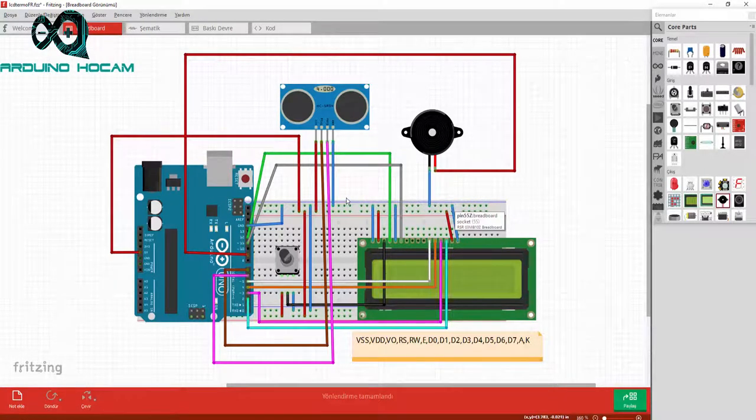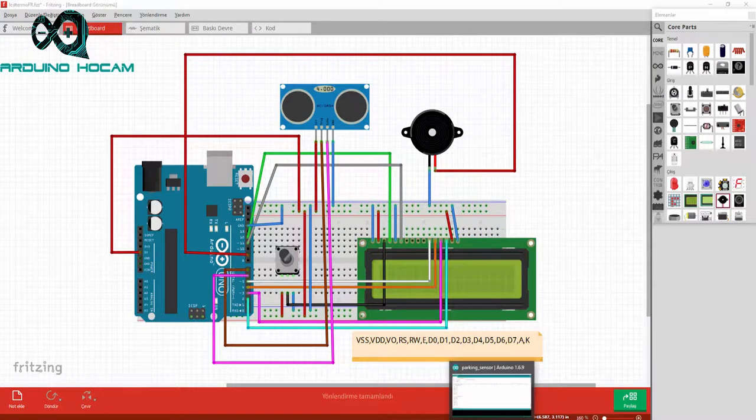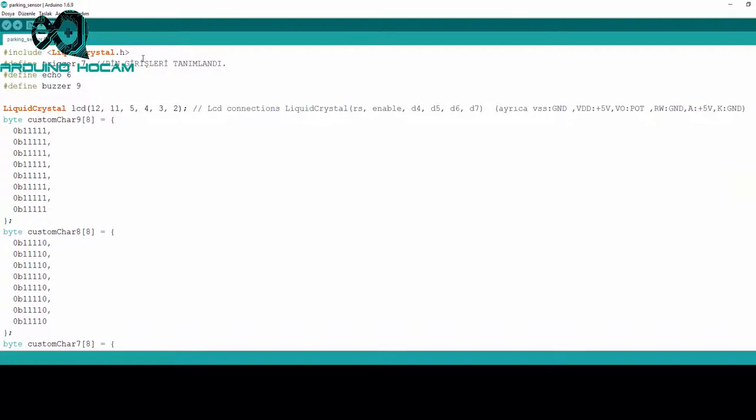Bu bağlantıları yaptıktan sonra, kodlama kısmı ile devam edebiliriz. Kodlama kısmının yine her zaman olduğu gibi LiquidCrystal kütüphanesini ekleyerek başlıyoruz.